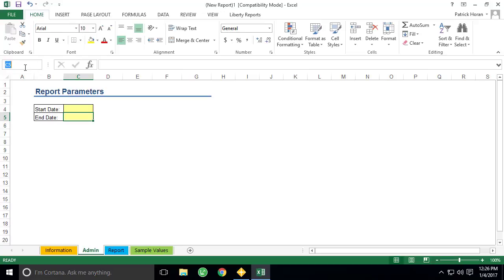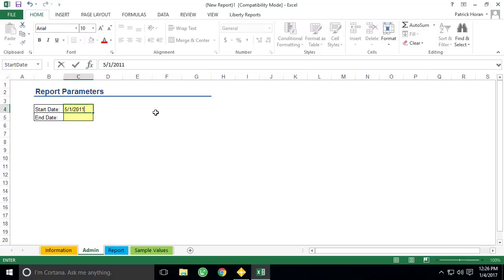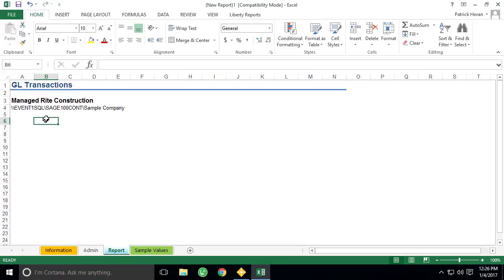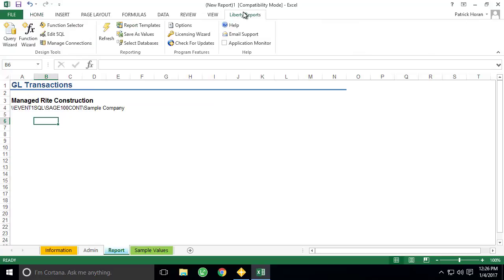Let's go ahead and name each input cell as start date and end date, that way they can be referenced later without having to know the exact sheet name and cell location. While we're here, we'll go ahead and enter values of May 1, 2011 and May 31, 2011. Now that we've got our search criteria ready to go, we can move to the reports worksheet.